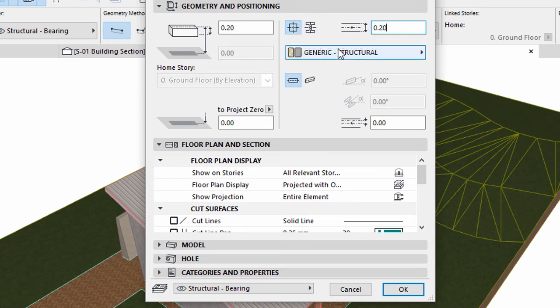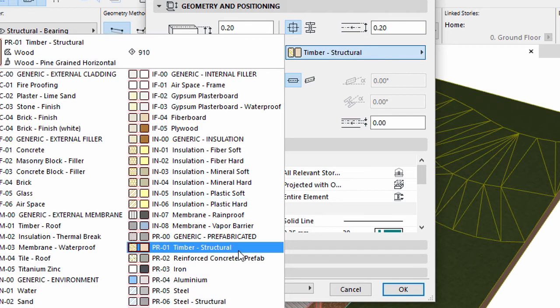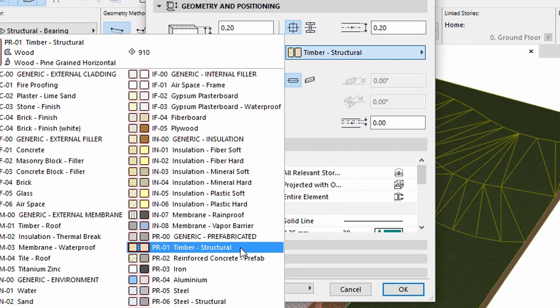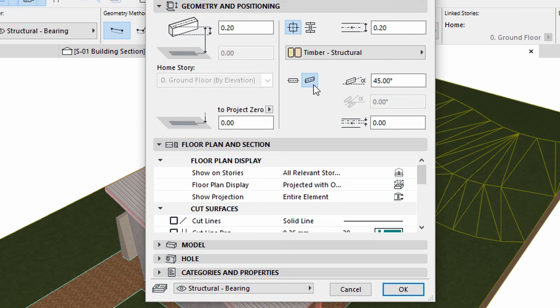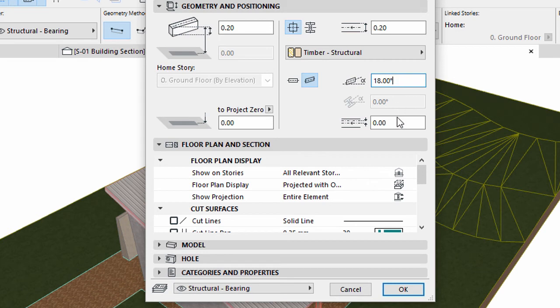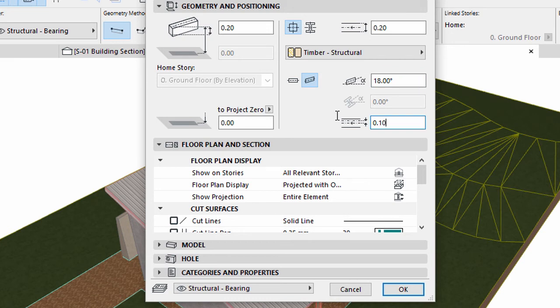Select the Timber Structural Building Material. Select the Inclined option and enter 18 degrees for the Beam Inclination value. Enter 0.1 for the Reference Axis Offset value. We have not set the elevation of the beam because we will use automatic surface recognition to determine the elevation automatically.